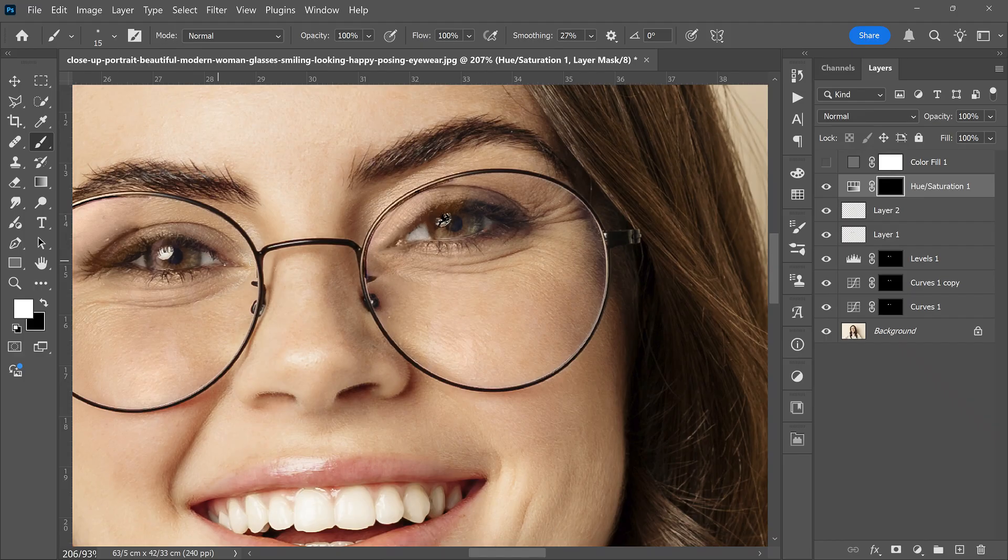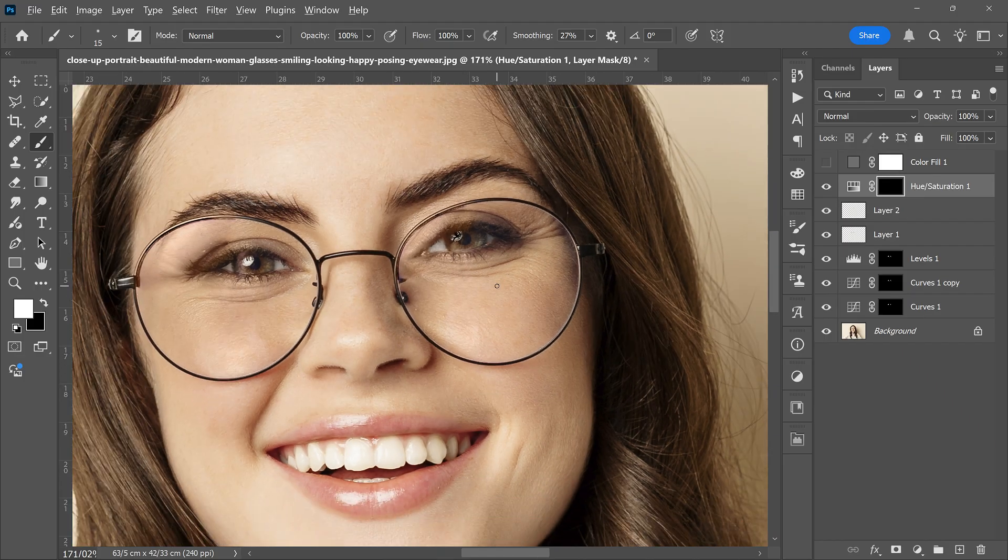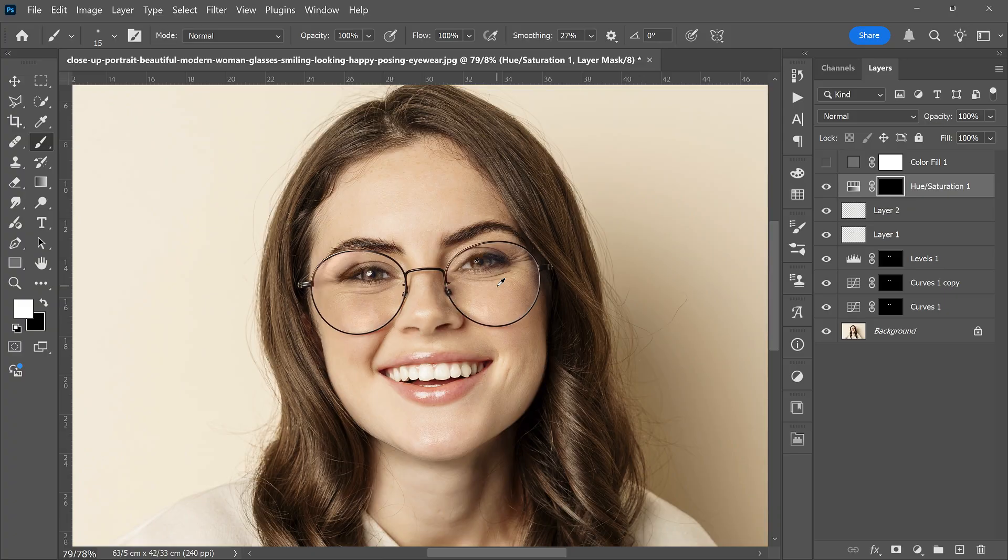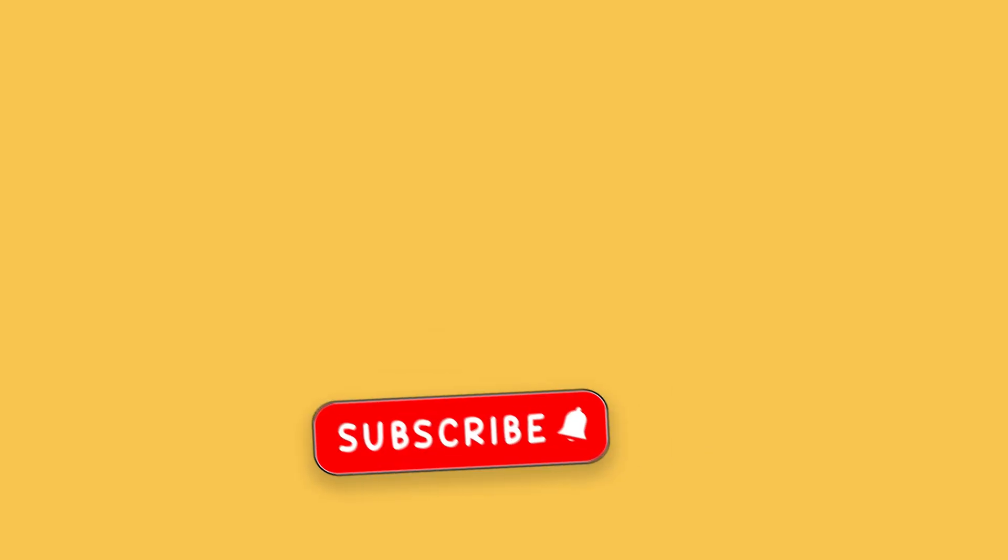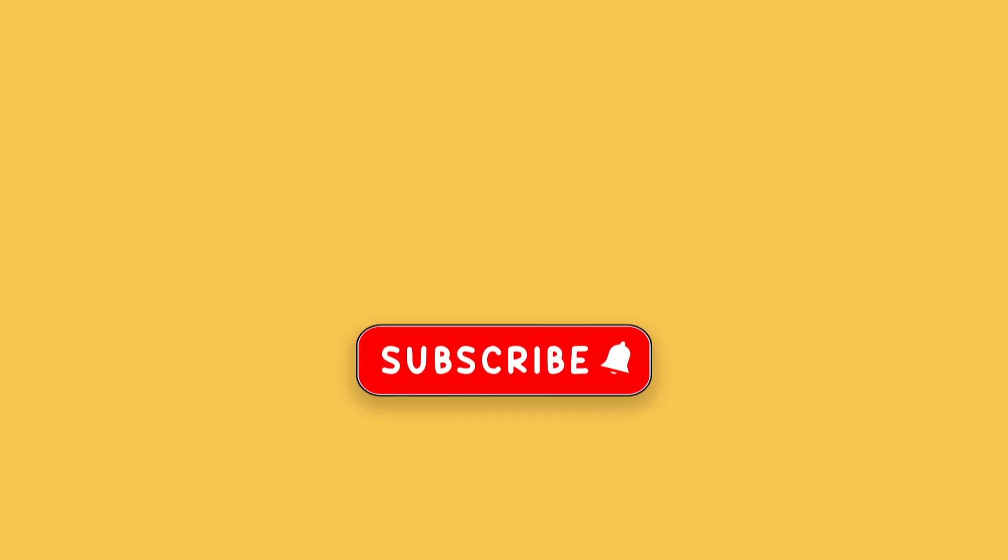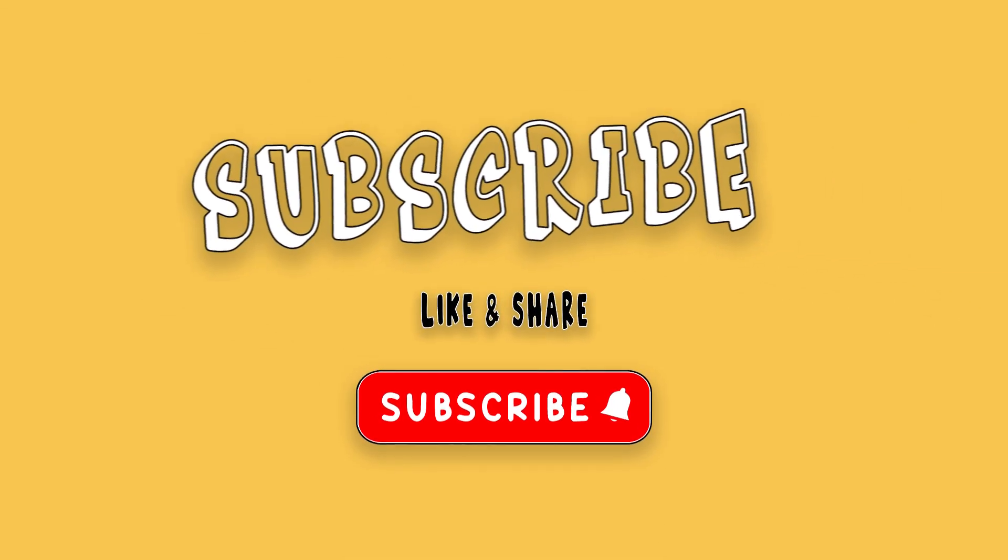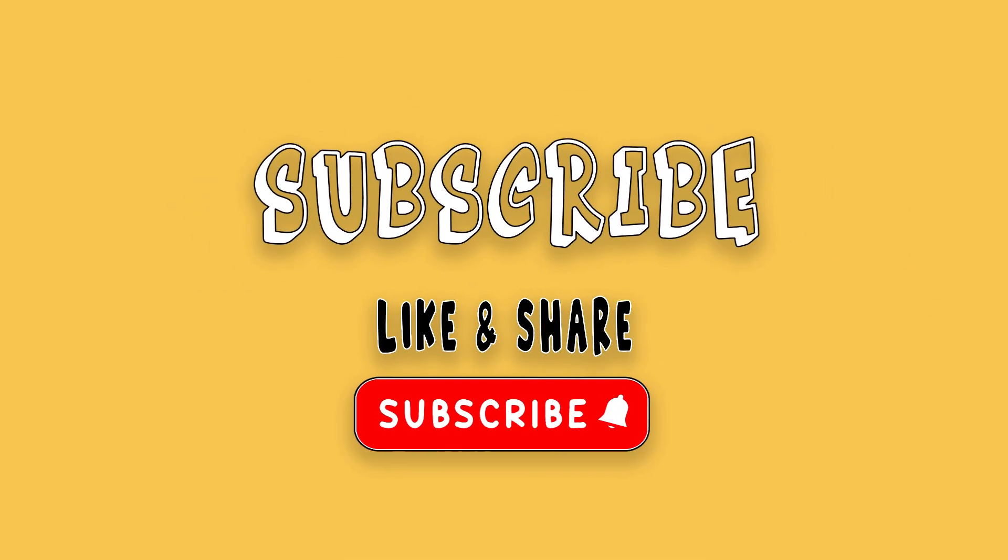There it is. The reflection is completely gone. You can spend more time cleaning tiny details if you want a perfect finish. If you enjoyed this tutorial, please subscribe for more Photoshop tips and tricks.